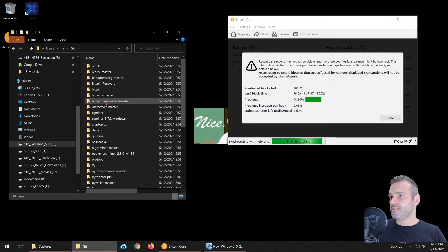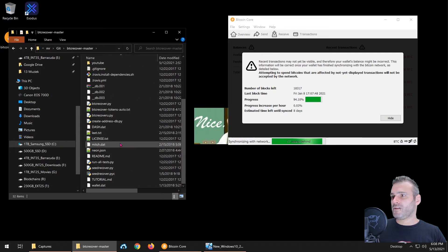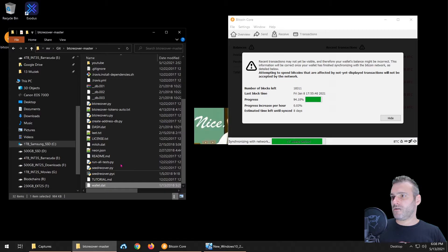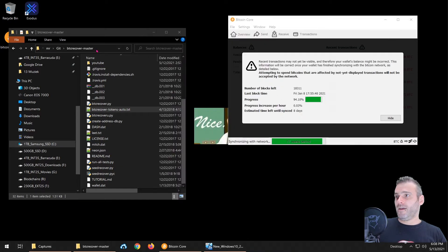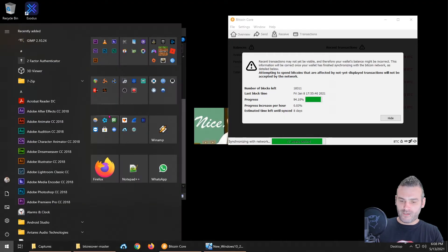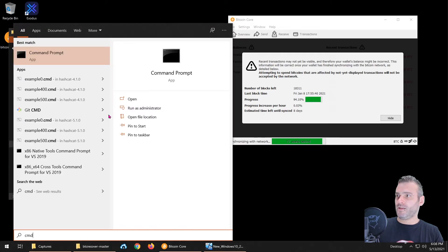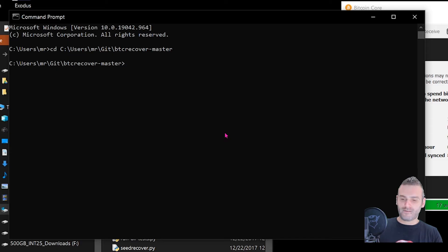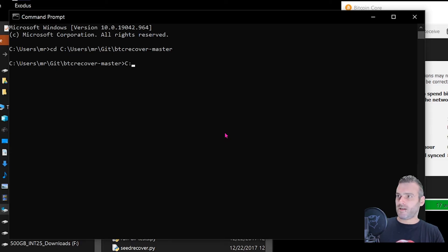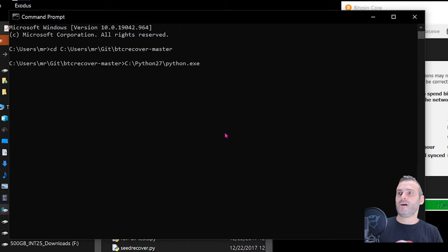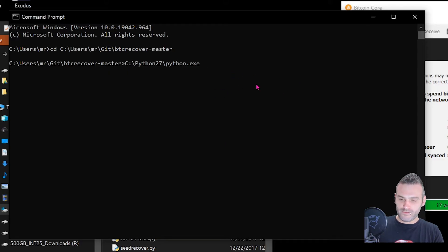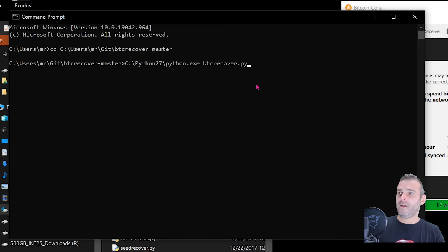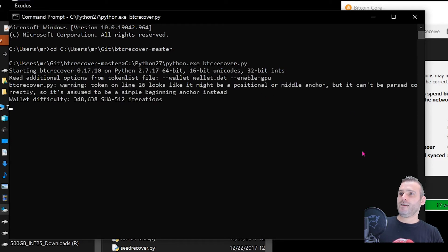Here I have my btc recover master folder and within this folder is that wallet. Here we have that tokens auto file, same file as you can see. Let's redo it here. Command cmd command prompt and we want to change directory to right click that directory. Use in my case C double dot slash. I'm using python 2.7 python.exe. Why am I doing it this way? Because I have different python installed on my pc.